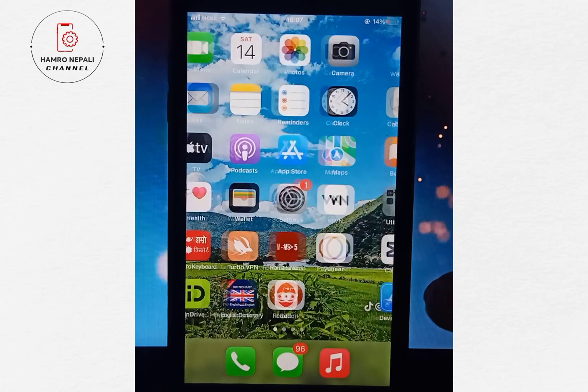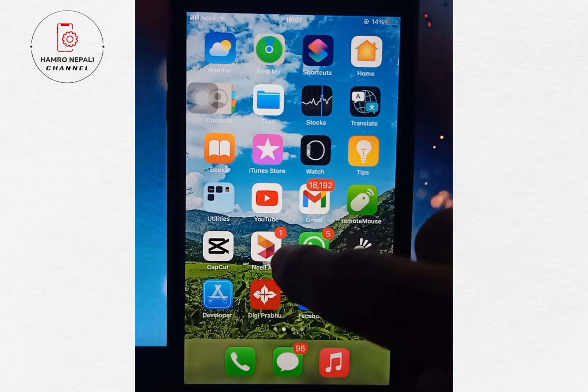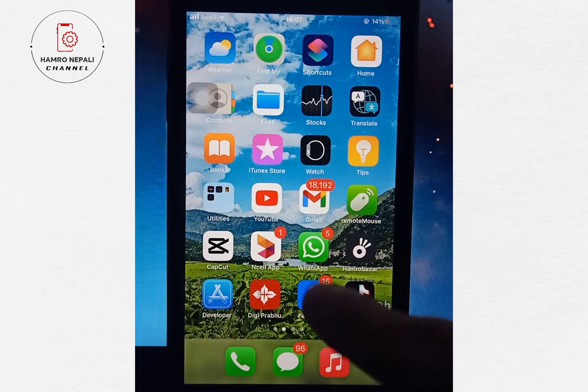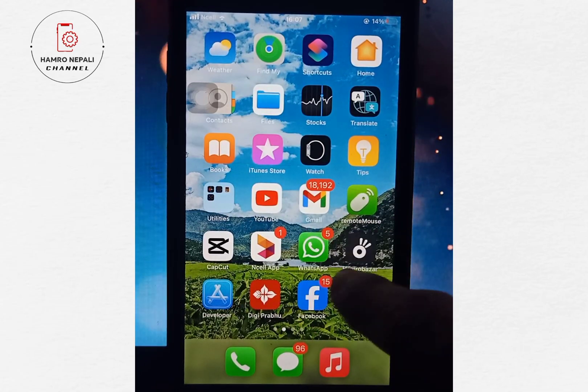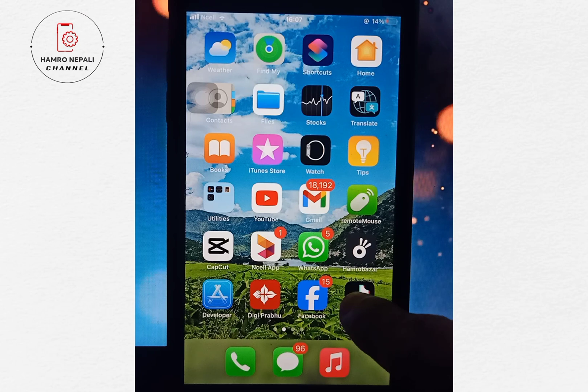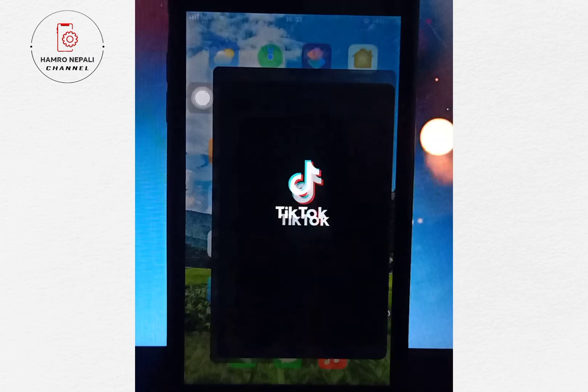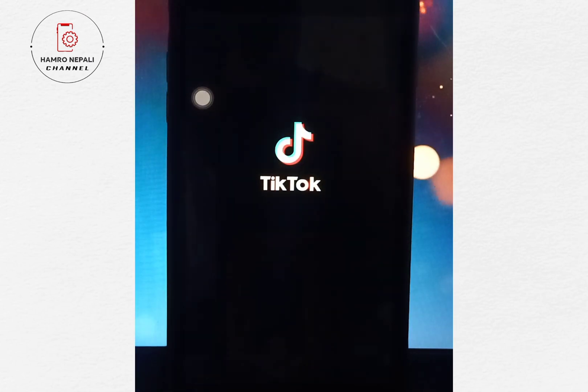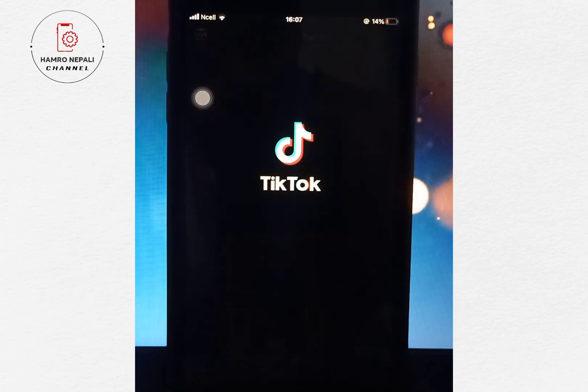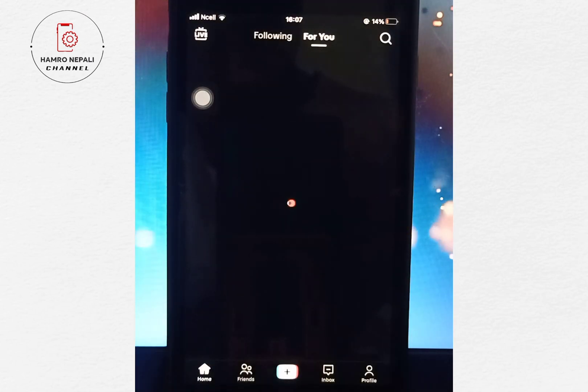Welcome to TikTok. You can launch a new video on TikTok. You can download videos without Wi-Fi, without internet.